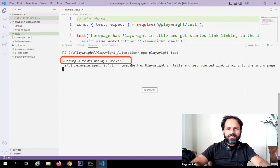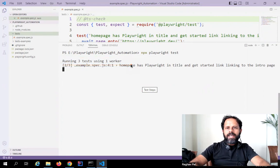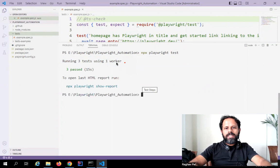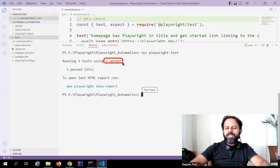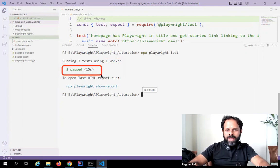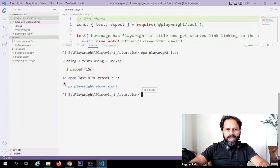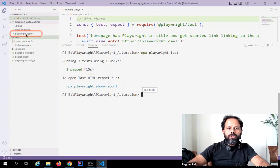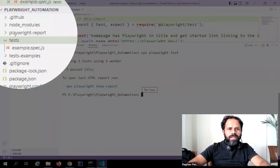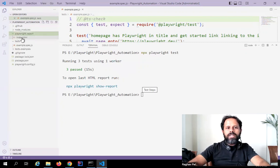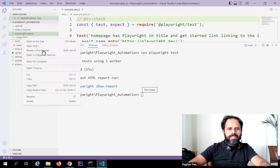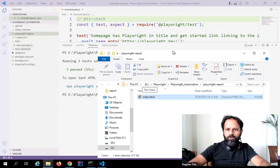You can see it is running three tests using one worker — that means it is running the test on all browsers: Chromium, WebKit, and Firefox. One worker means it runs sequentially, one after the other. It says all three passed and it took approximately 15 seconds. We have got our report as well. You can go directly to the Playwright report folder and it will be an HTML report.